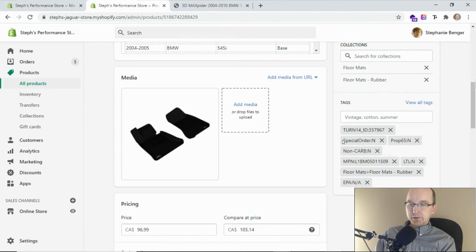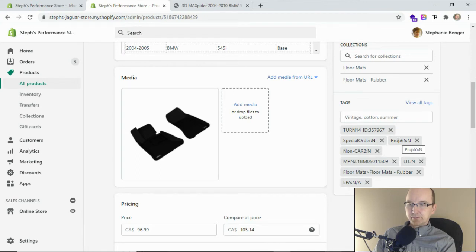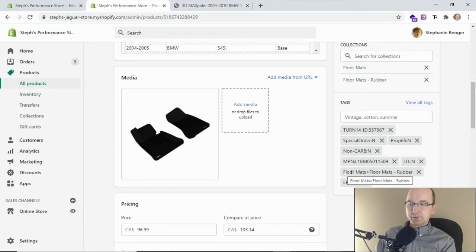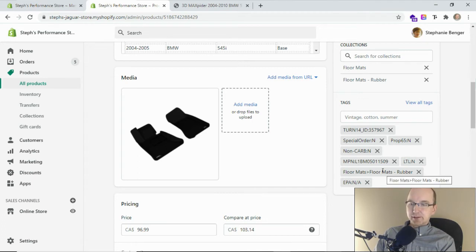Here we can see that this is not a special order product, otherwise it would be special order Y for yes. It's not Proposition 65, not CARB related, that's great, not LTL. And then this is the category path tag I was just showing. So if you have a different way that you want to do the navigation, you can use these tags instead.